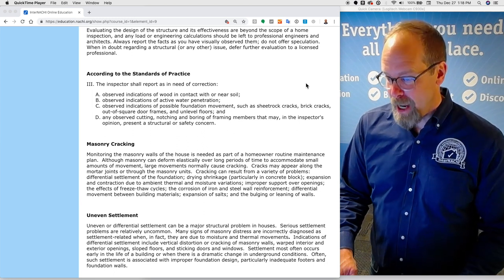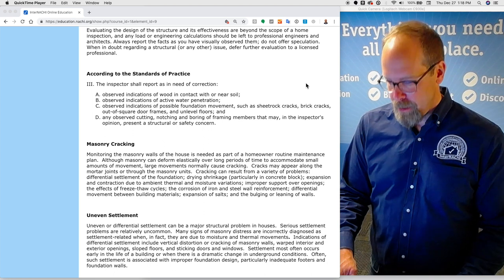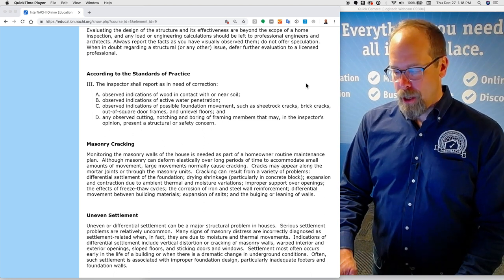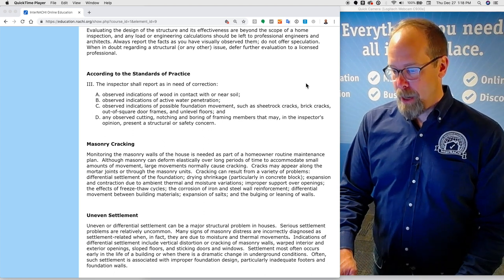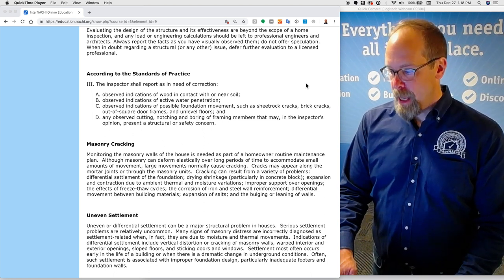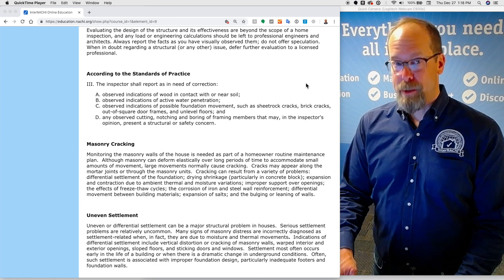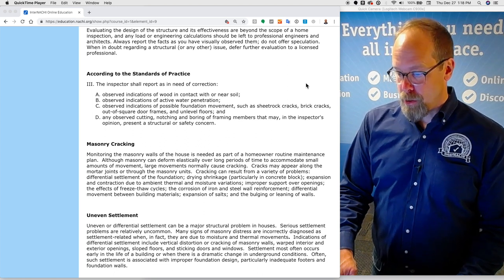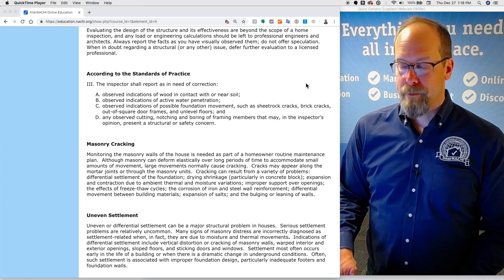The inspector shall report as in need of correction any observed cutting, notching, and boring of framing members that may, in the inspector's opinion, present a structural or safety concern.